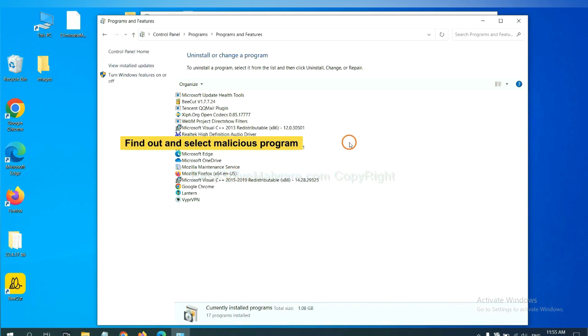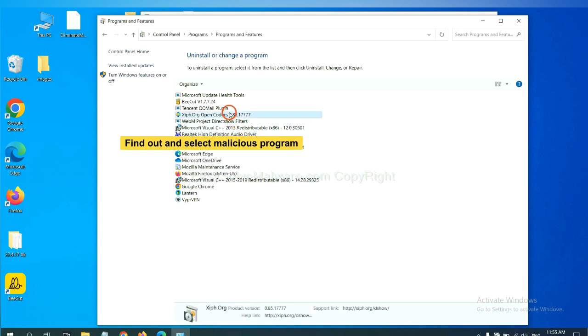Now, find out a dangerous program or suspicious programs and select it. And click uninstall.